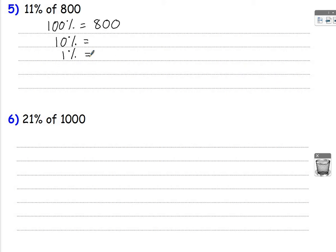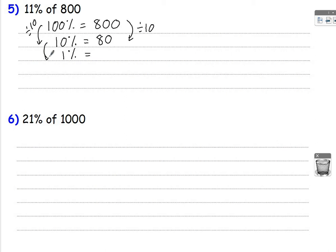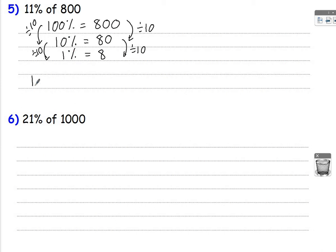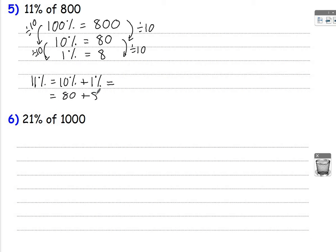So here, how do we get from 100% to 10%? Divide by 10. So divide 800 by 10, which is 80. How do I get to 1%? Divide by 10 again. So 80 divided by 10 is 8. So 10% is 80, 1% is 8. 11% is 10% add 1%. So that's going to be 80 add 8, which is 88. So 11% of 800 is 88.